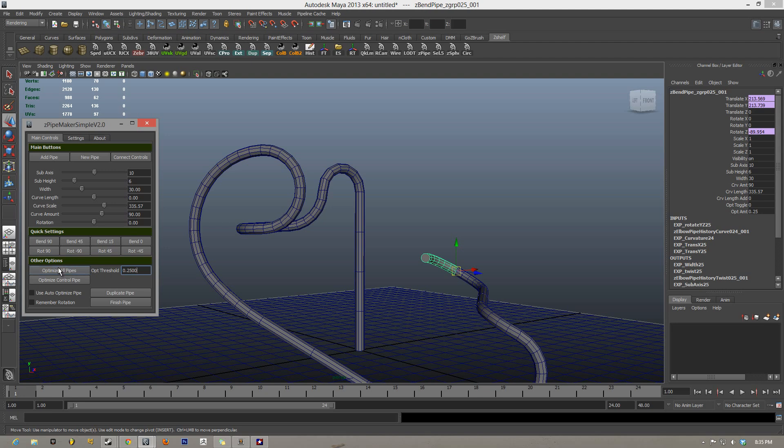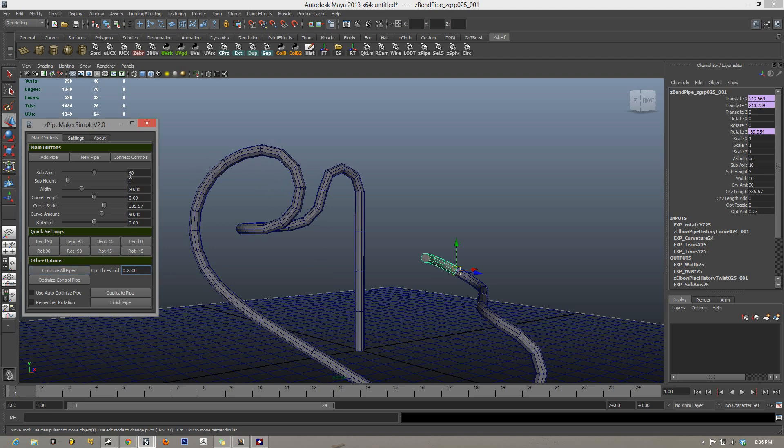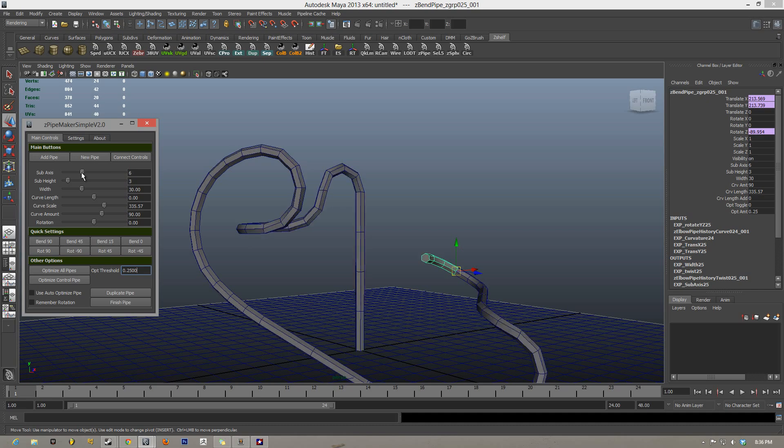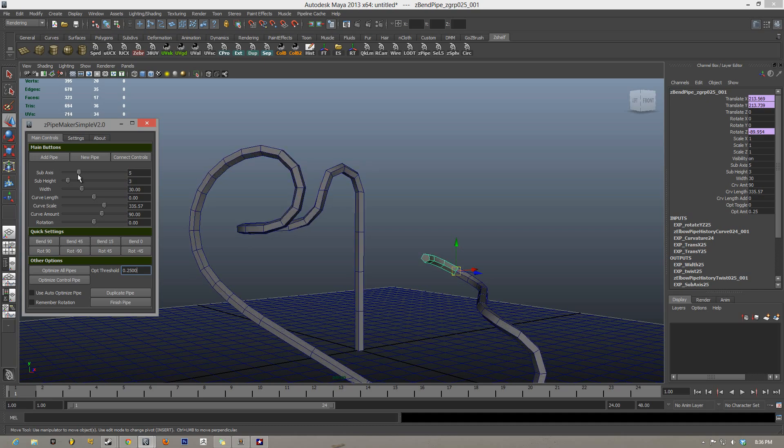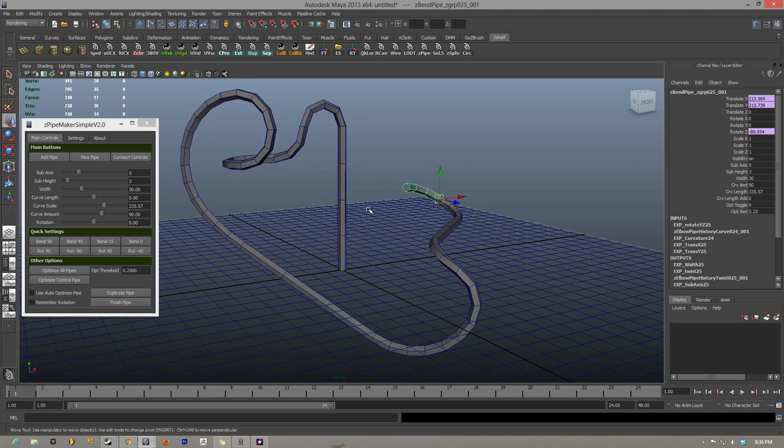So I changed it to 0.25 instead of 3.5, and you can see it now has less edges in my pipe. I can still change the sub-axis in order to get what kind of optimizations I want.